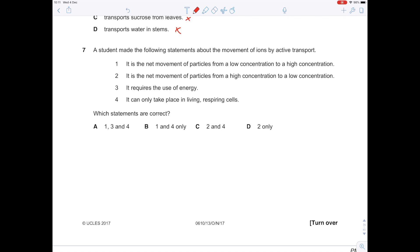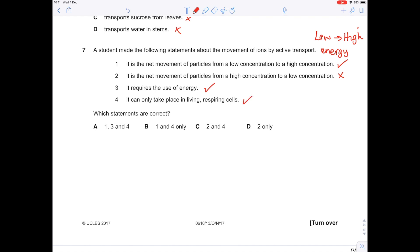A student made statements about the movement of ions by active transport. Remember, this is from low to high concentration, and it requires energy. The net movement of particles from low concentration to high concentration — yes, that's true. The net movement from high to low concentration — no. It requires energy — yes. It can only take place in living respiring cells — yes, for sure. So A is the answer: statements one, three, and four are correct.